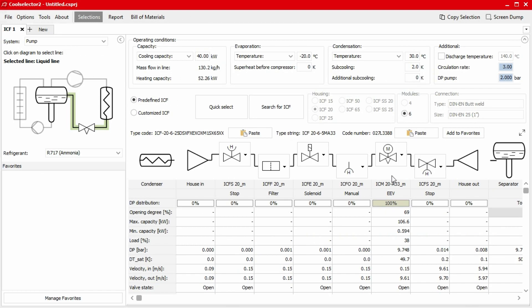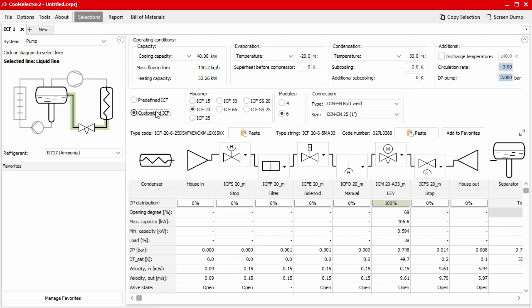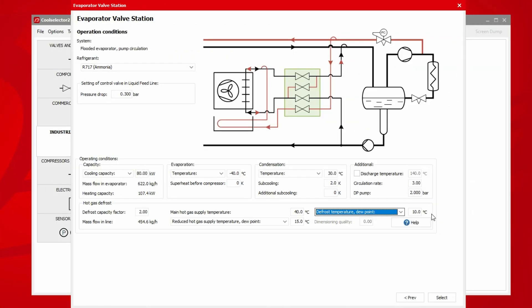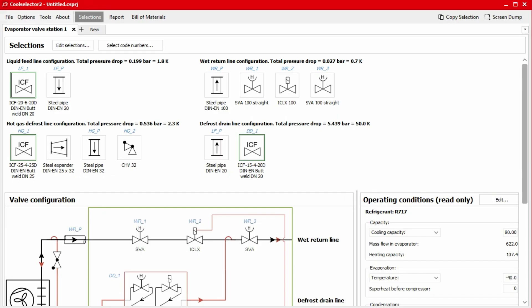We can also customize an ICF valve station by selecting the Customize ICF radio button. Once you're satisfied with your inputs, we can continue to the selection stage. Based on the conditions entered, CoolSelector 2 will then recommend an ICF station. But if this is not possible, it will automatically select and suggest individual components.